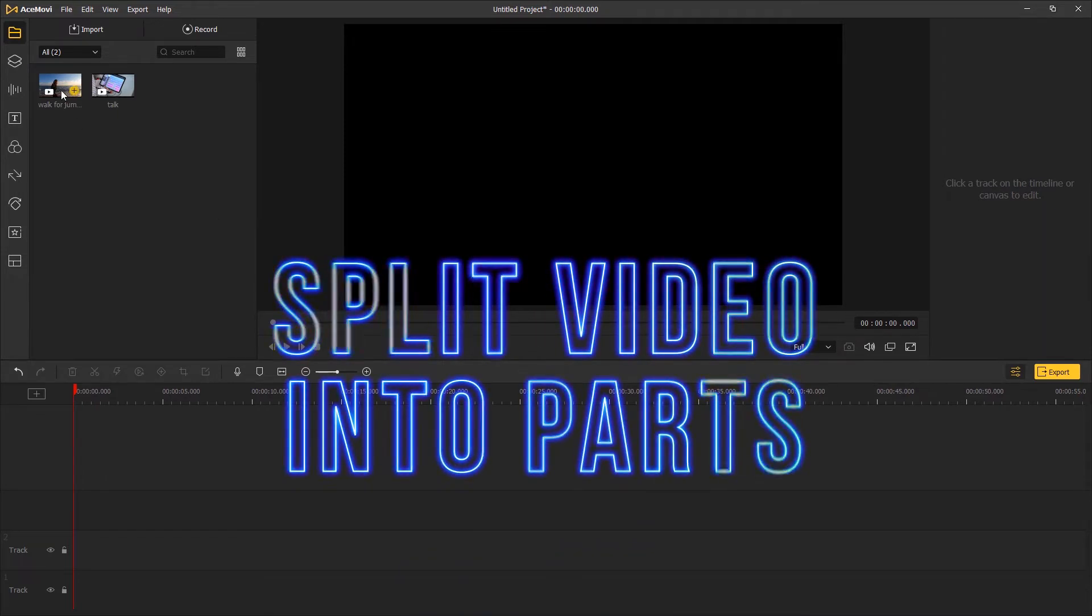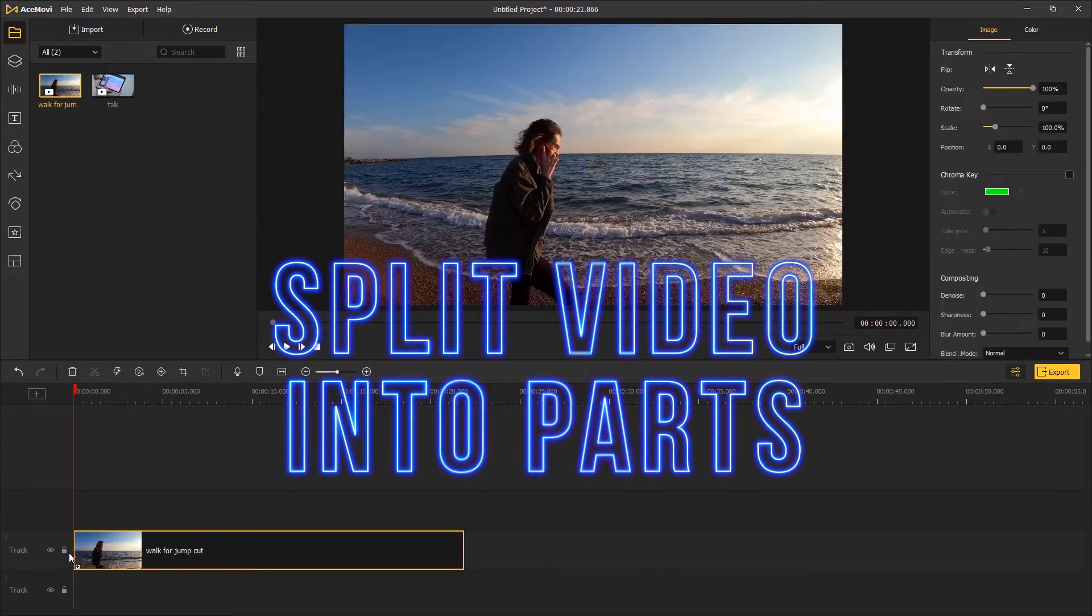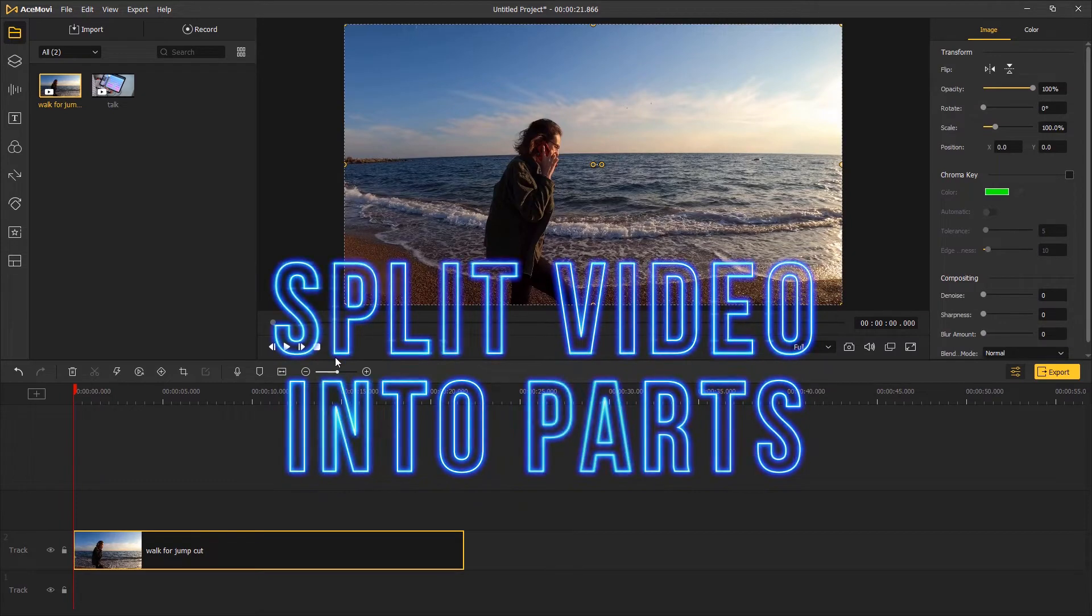Hi guys, today we are going to learn about how to split video into parts in Return Skate Ace Movie.